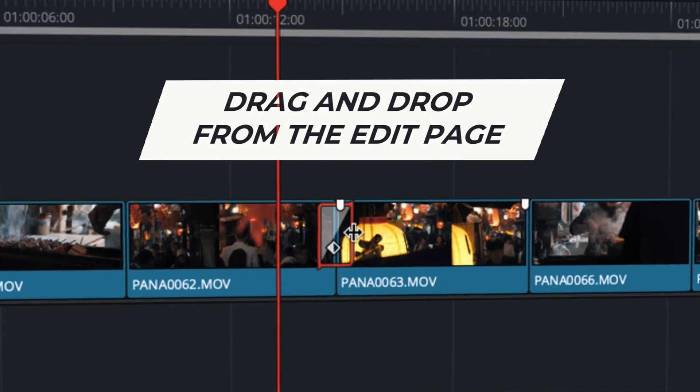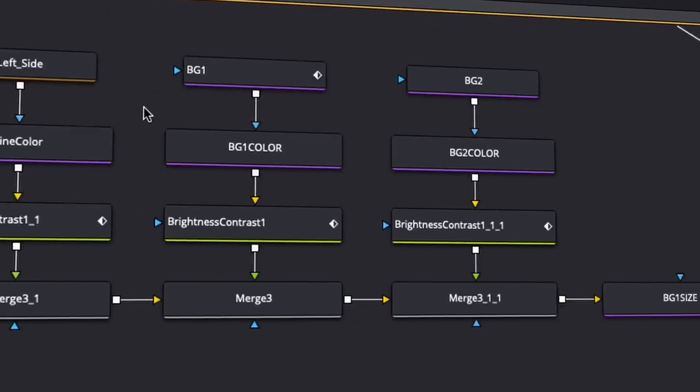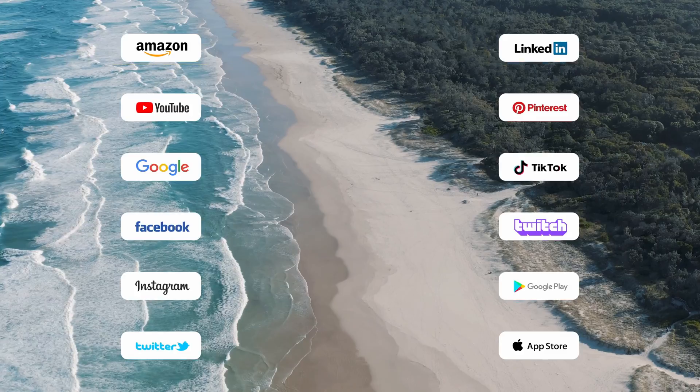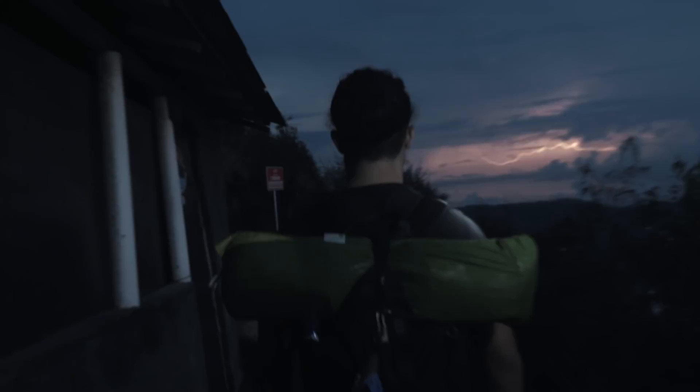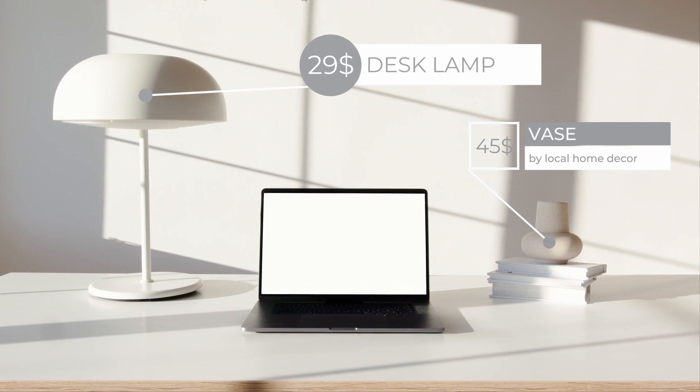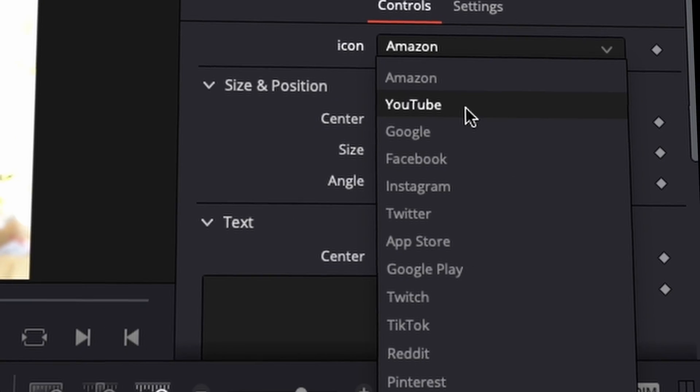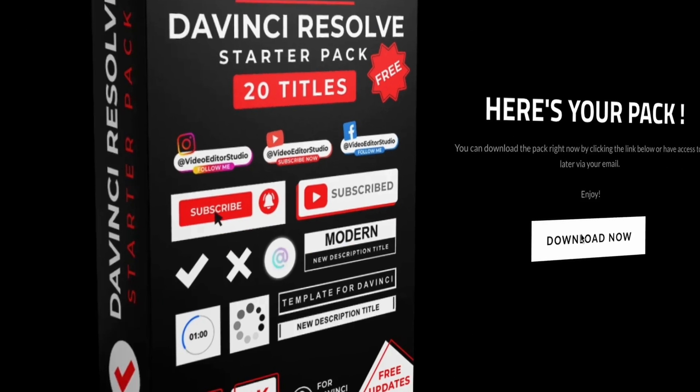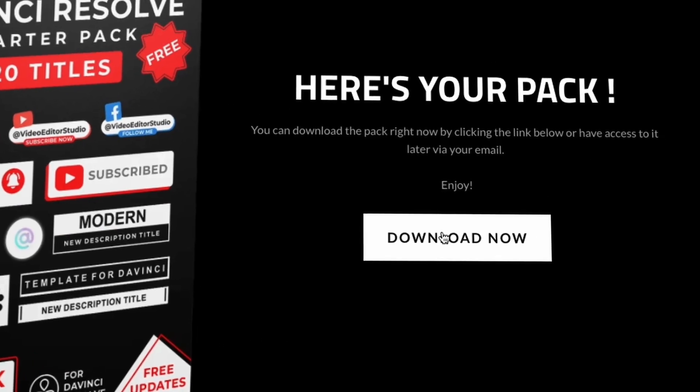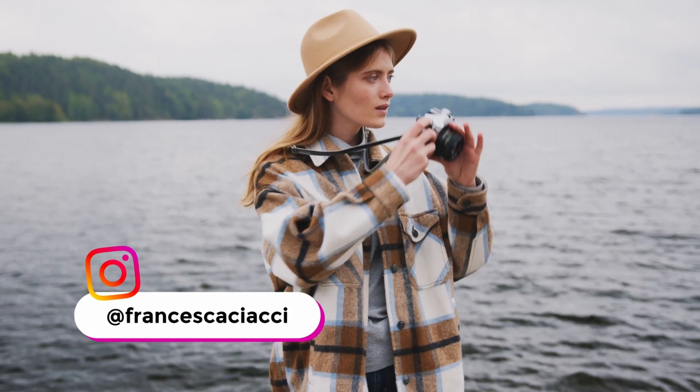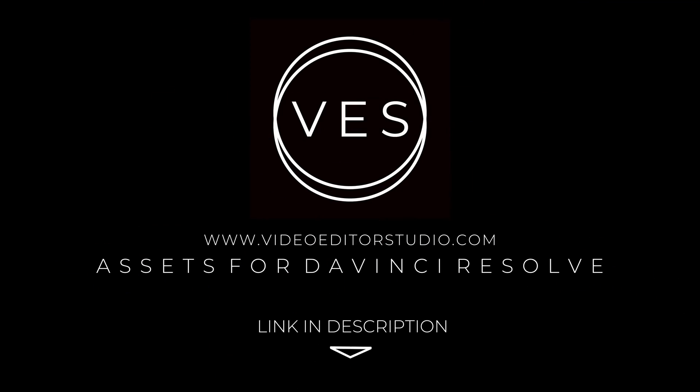Speed up your workflow and create better videos using the pack available on our website including titles, transitions and templates but only for DaVinci Resolve. Get started today by downloading our free starter pack containing a compilation of 20 titles curated from our library. Link in description below or at VideoTourStudio.com